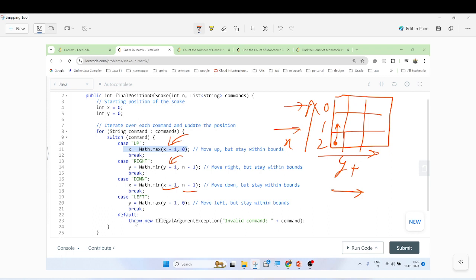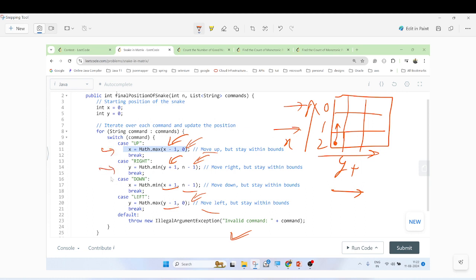For the LEFT command, we do y minus one. We need to ensure the position does not go beyond zero and does not exceed n. For moving left or up, we use math.max(0, ...) to prevent going below zero. For moving right or down, we use math.min(n-1, ...) to stay within boundaries.